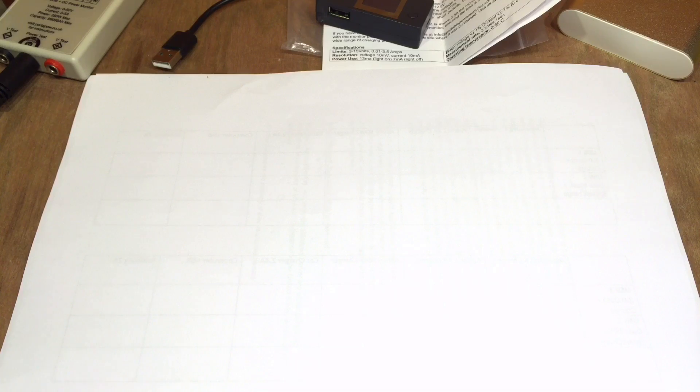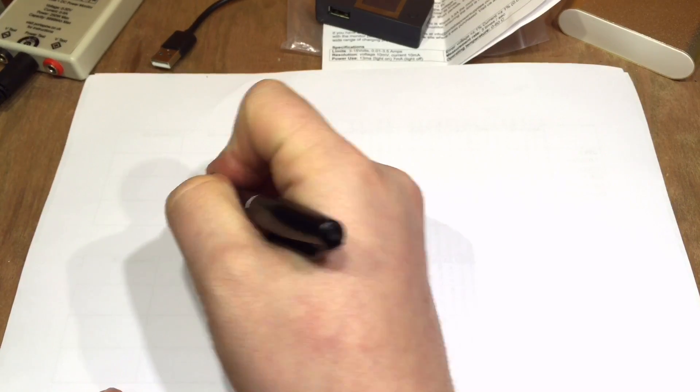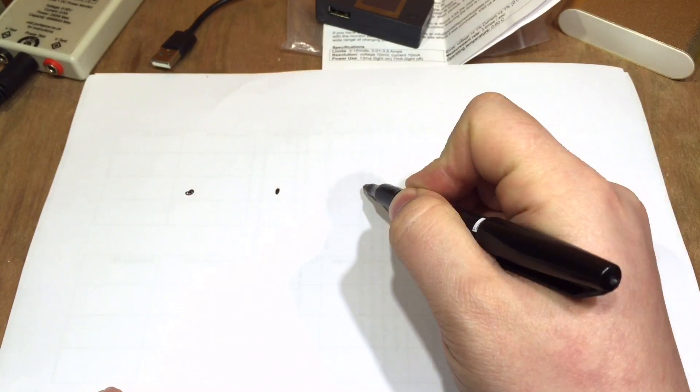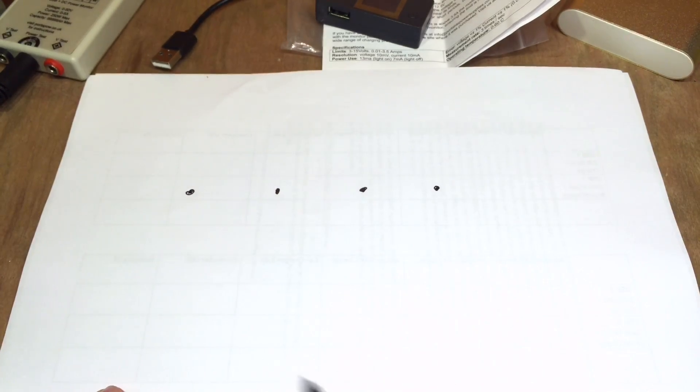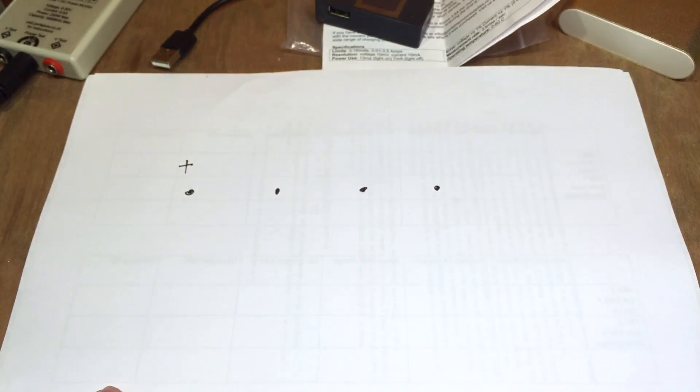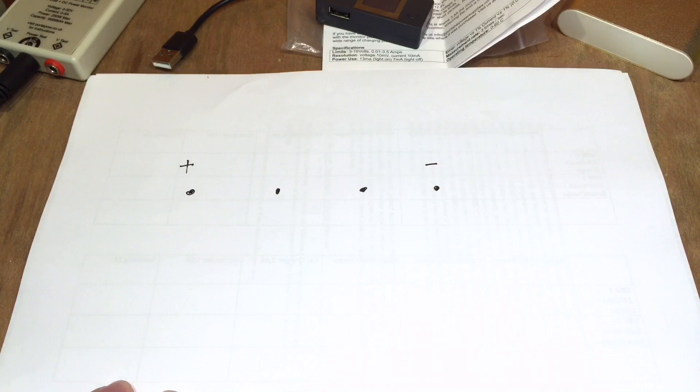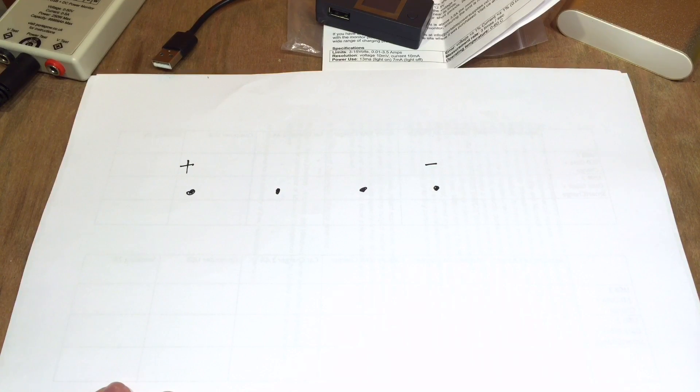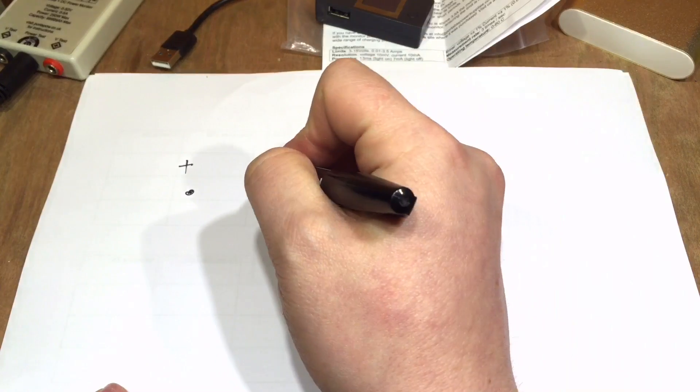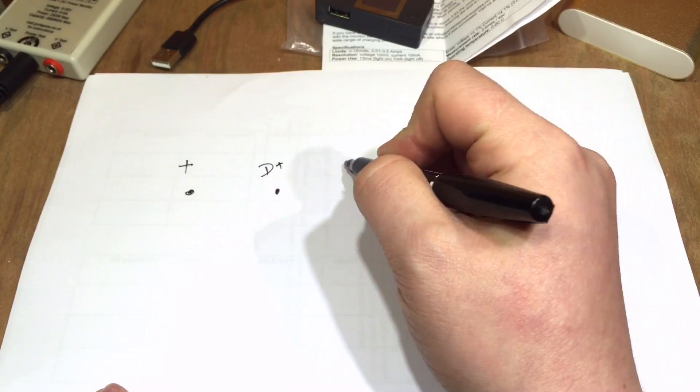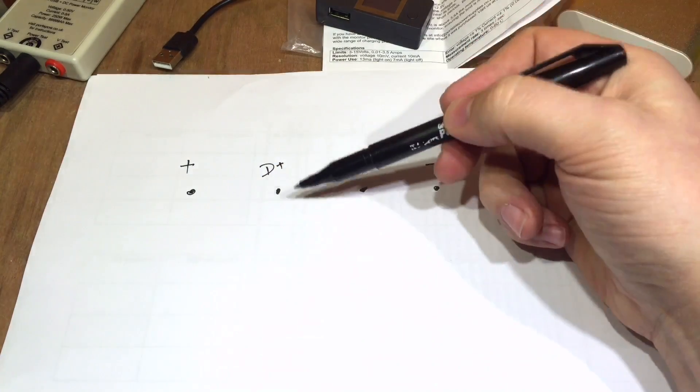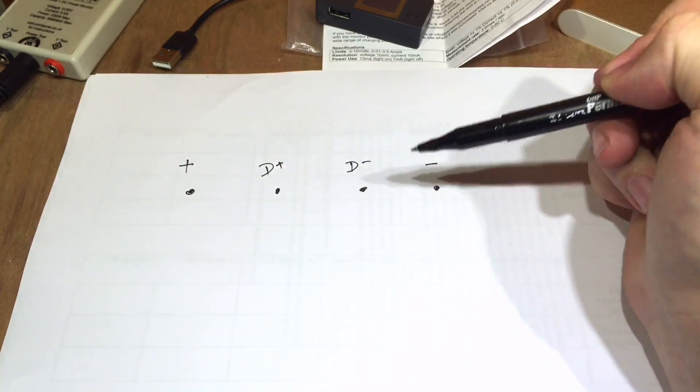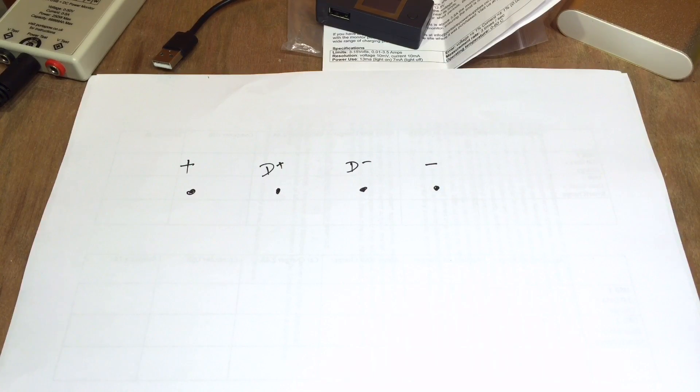So anybody that knows anything about USB will know that it generally has four connections. One, two, three and four. On one side you've got plus and on the other side you've got minus five volts of course. And then in the middle you've got data plus and data minus. And this is what you use to transfer information from your computer to your device or backwards and forwards.